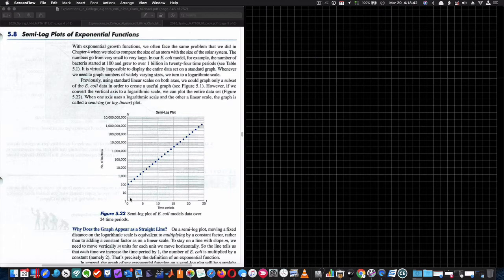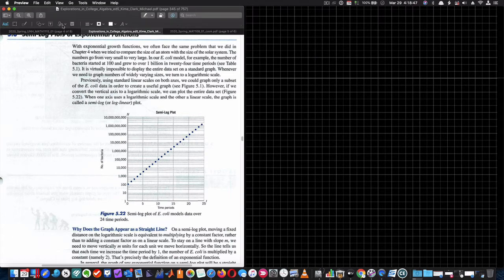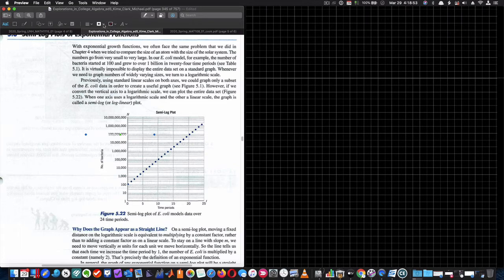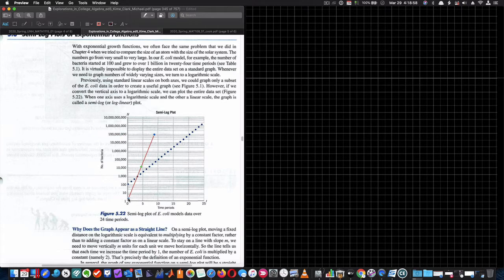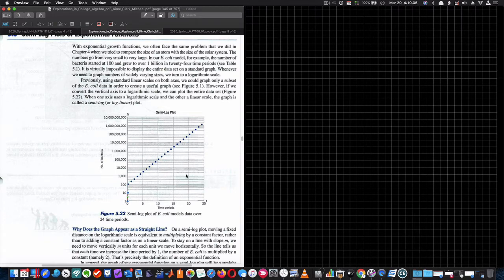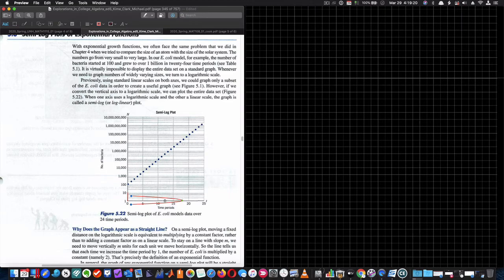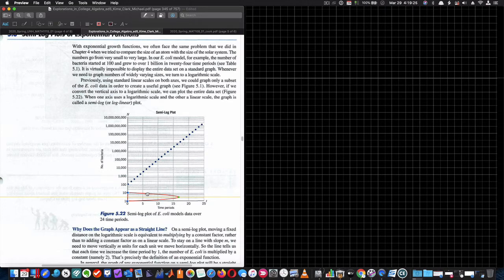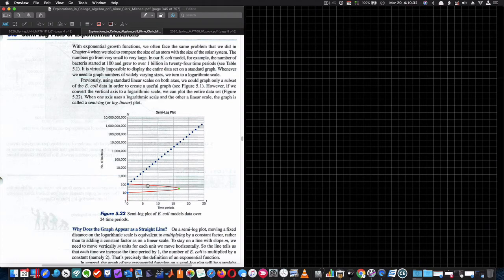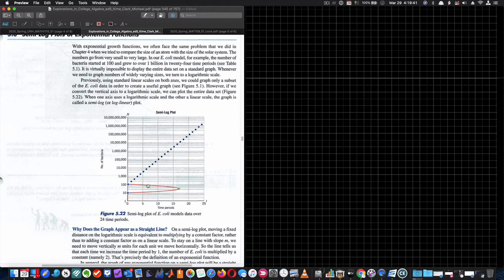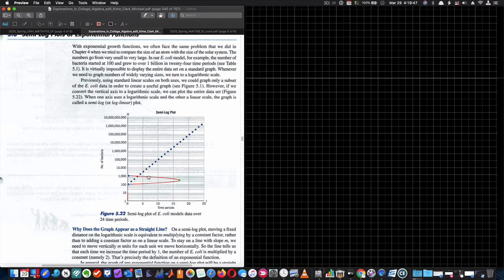But notice here, this distance from one to 10 is 10 units. But the same 10 units, this distance between the two blue dots, that distance is 10 units. But if I drag that up here to be between the 10 and 100, that's no longer 10 units. What's 100 minus 10? That's now 90 units. So here's 10 units, but then here's 90 units. And then this distance is 900 units, right? 1,000 minus 100 is 900 units. And the distance between 10,000 and 1,000 is 9,000 units.